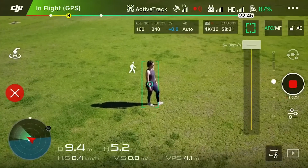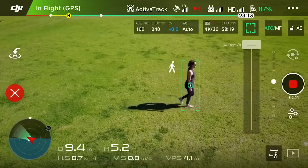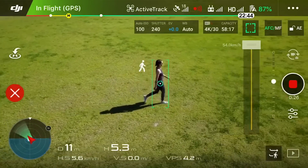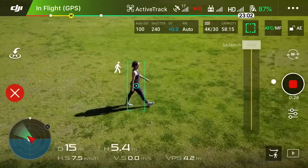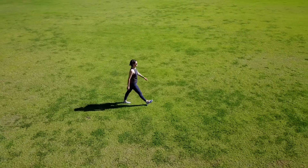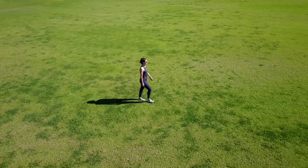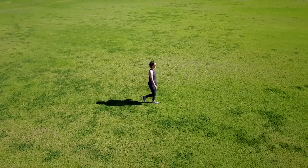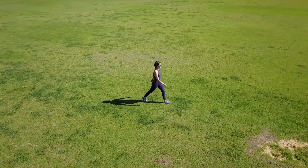OK, Katie, start walking. Now as Katie walks, the Mavic is going to follow her and keep her in profile, and the tracking is going to be seamless. This is a really simple and effective way to create some really stunning footage.